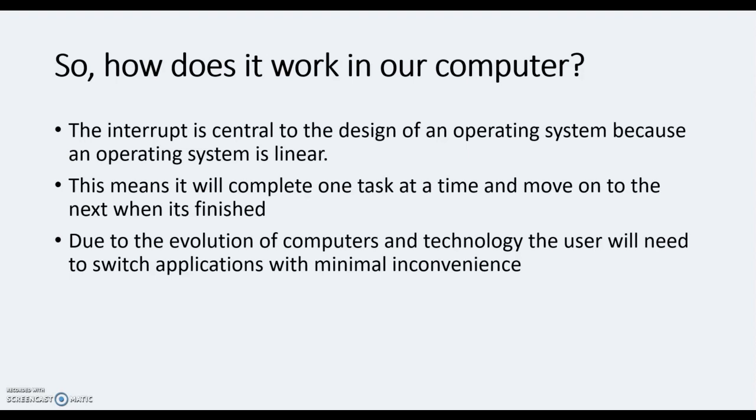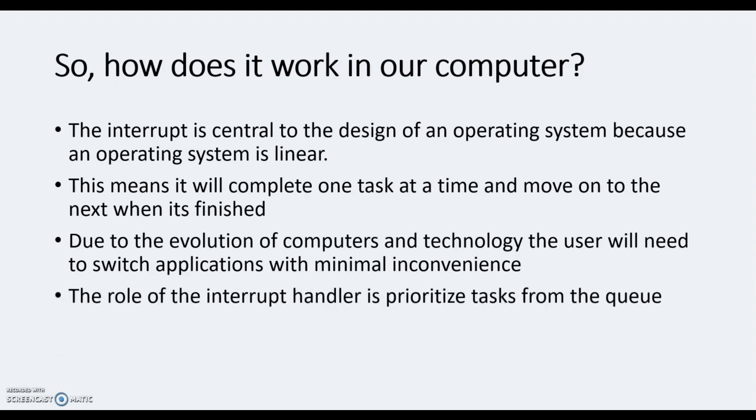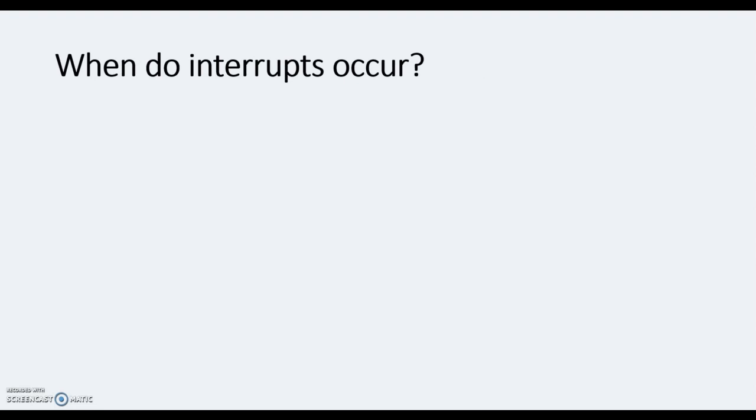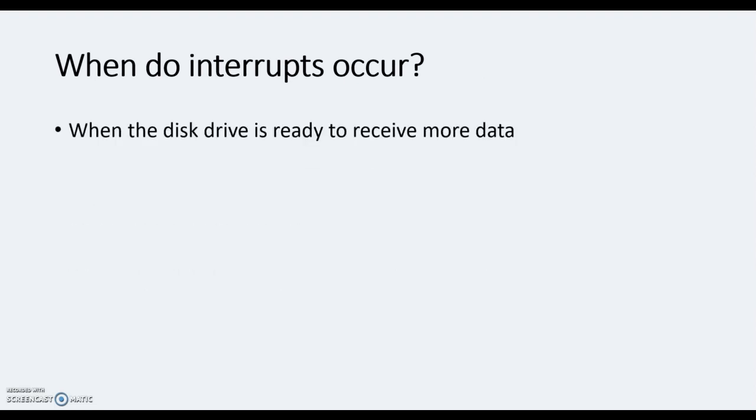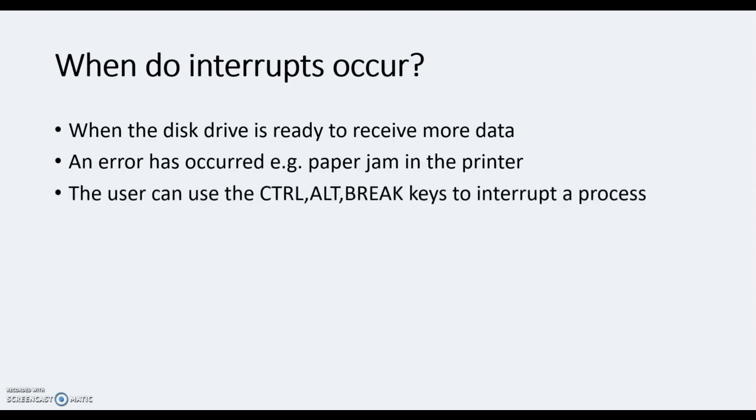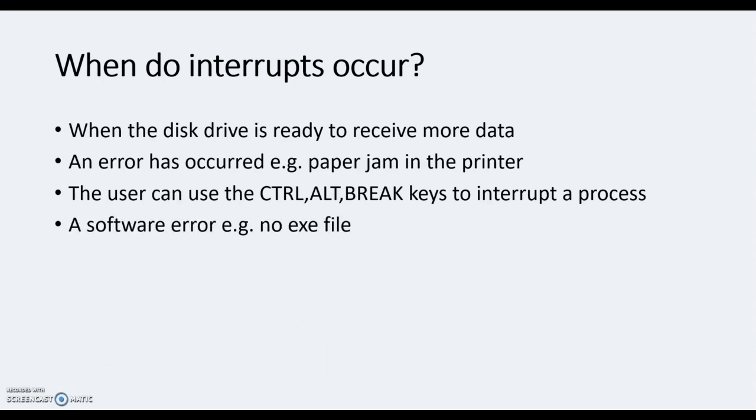So when do interrupts occur? Well, they can occur when a disk drive is ready to simply receive more data, so it may stop the disk drive or start the disk drive. If an error has occurred like a paper jam in the printer, then the queue on the buffer will stop, the error will come up and it says sort out the paper jam, then it will continue to work. Otherwise it will believe that every single job has already been processed and those jobs may be deleted. You can actually interrupt a process by pressing the control, alt and break keys at the same time. Or a software error - every software, or most software, not every as a rule, but have exe files to actually execute software. If that file is not there an error will occur and the system is interrupted.